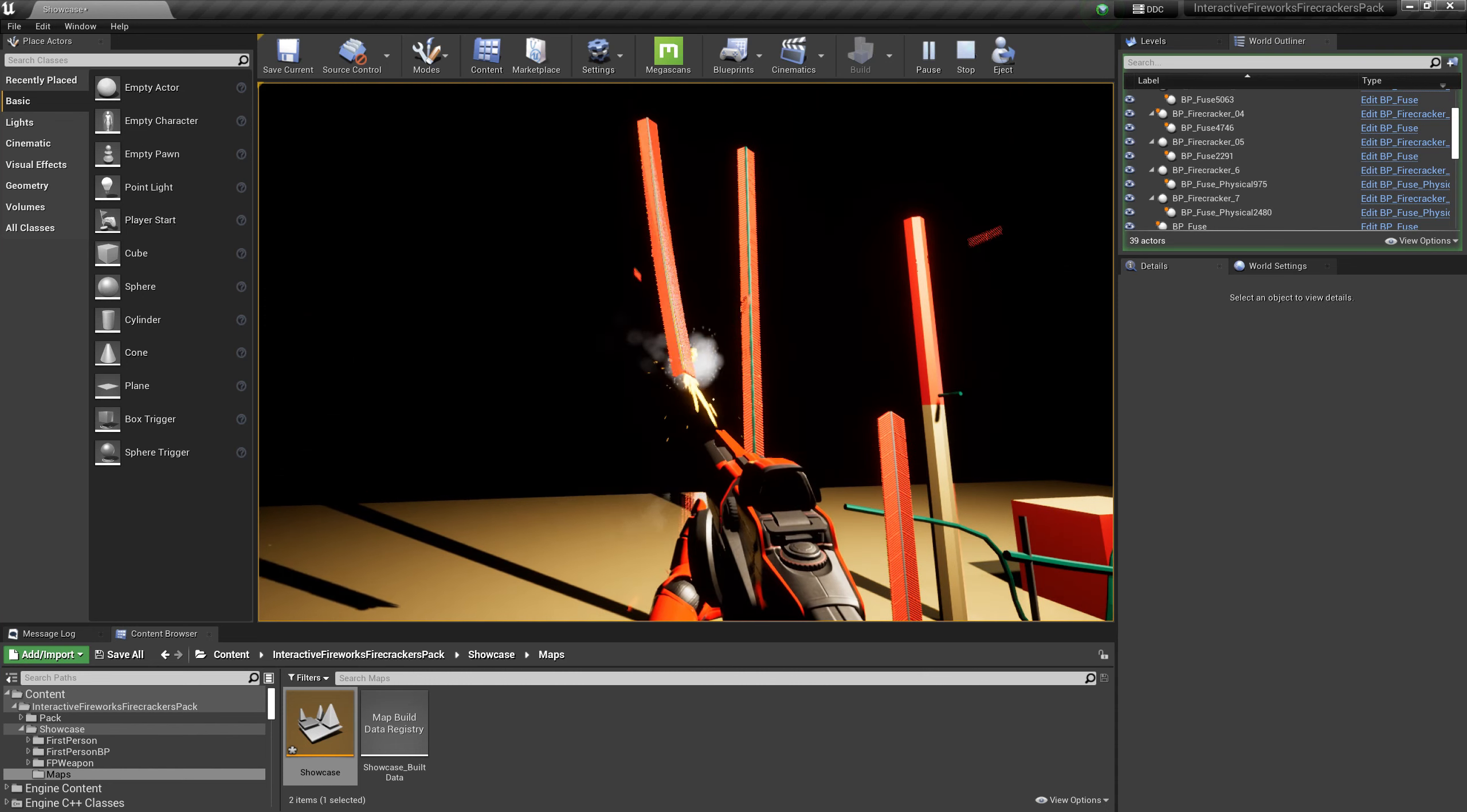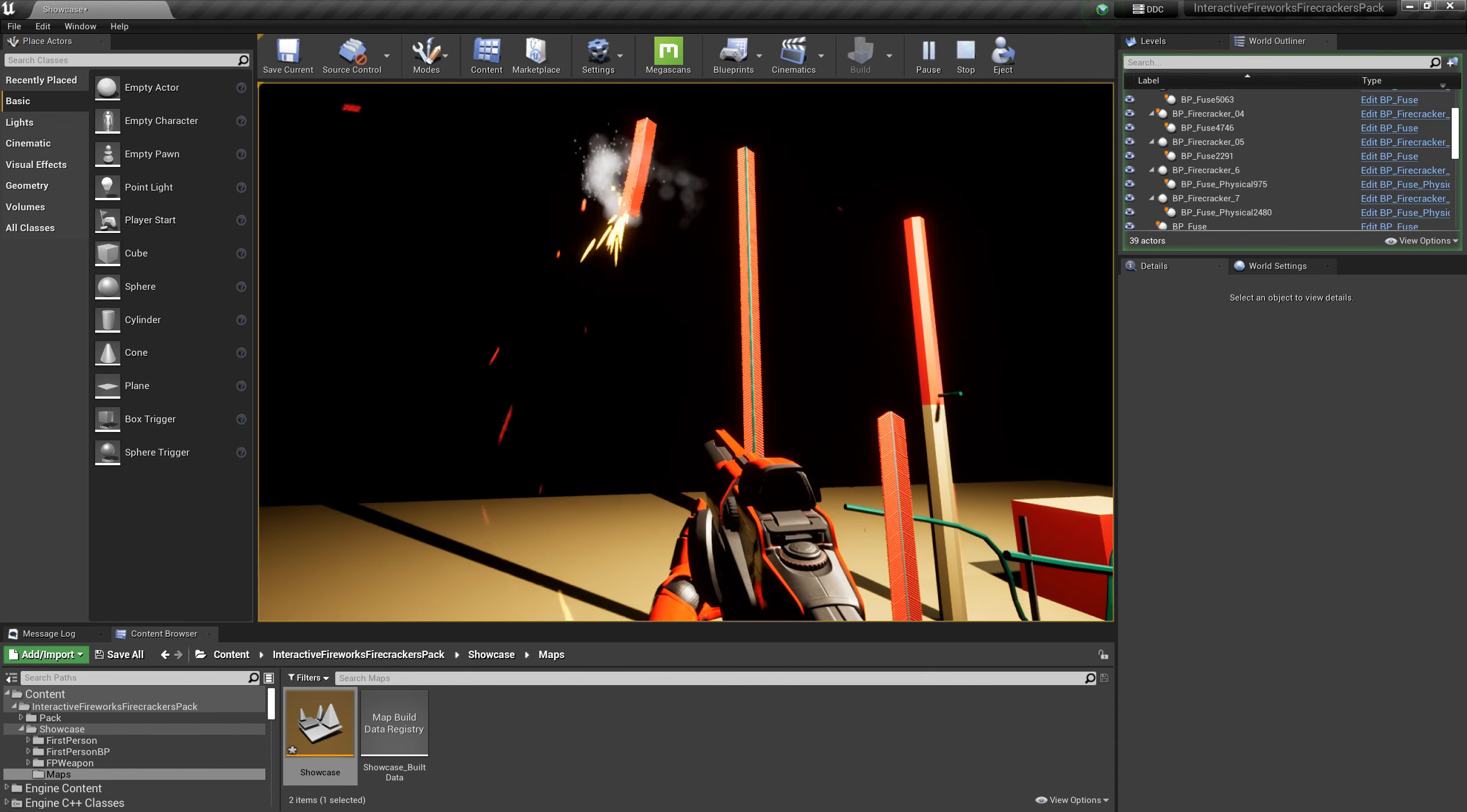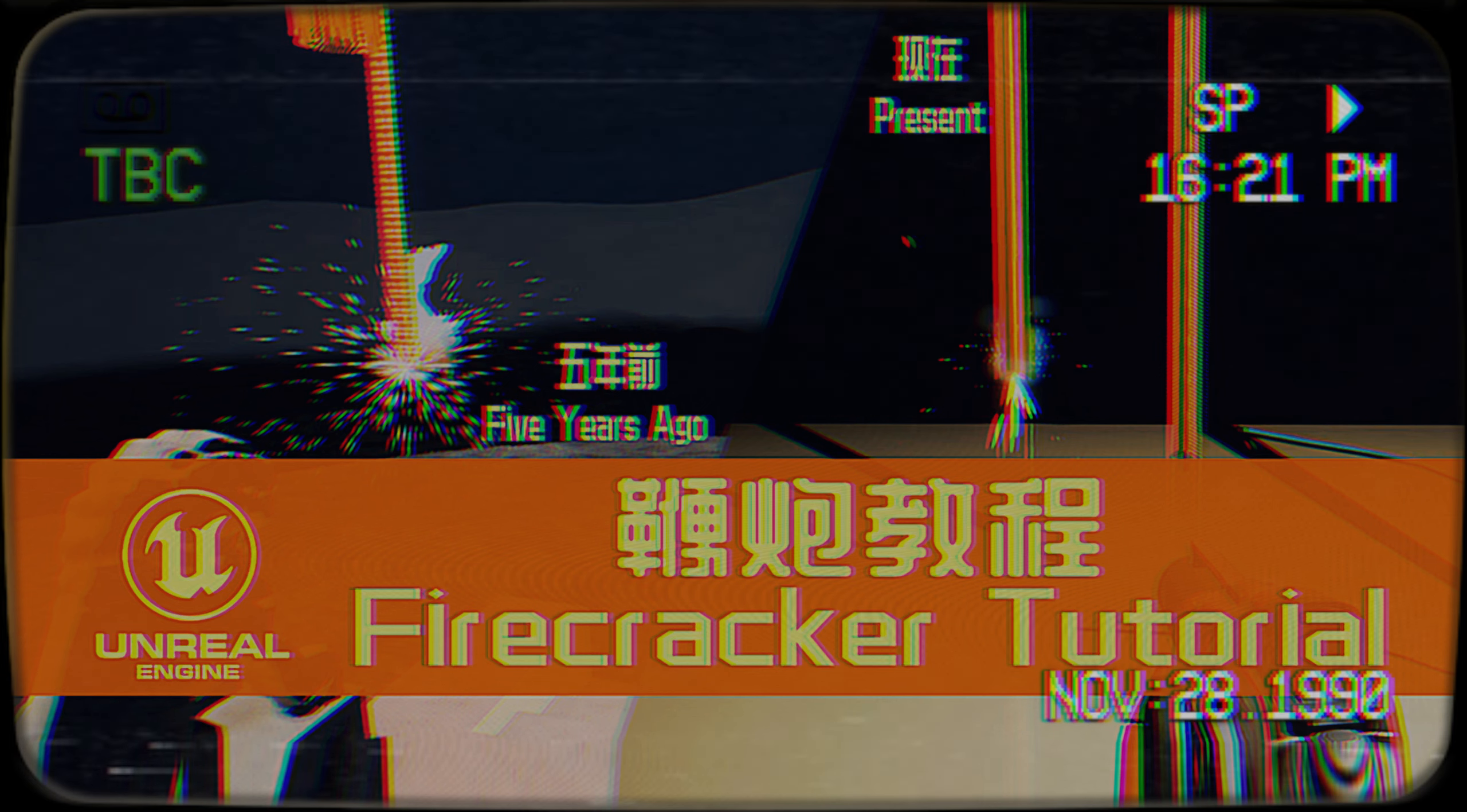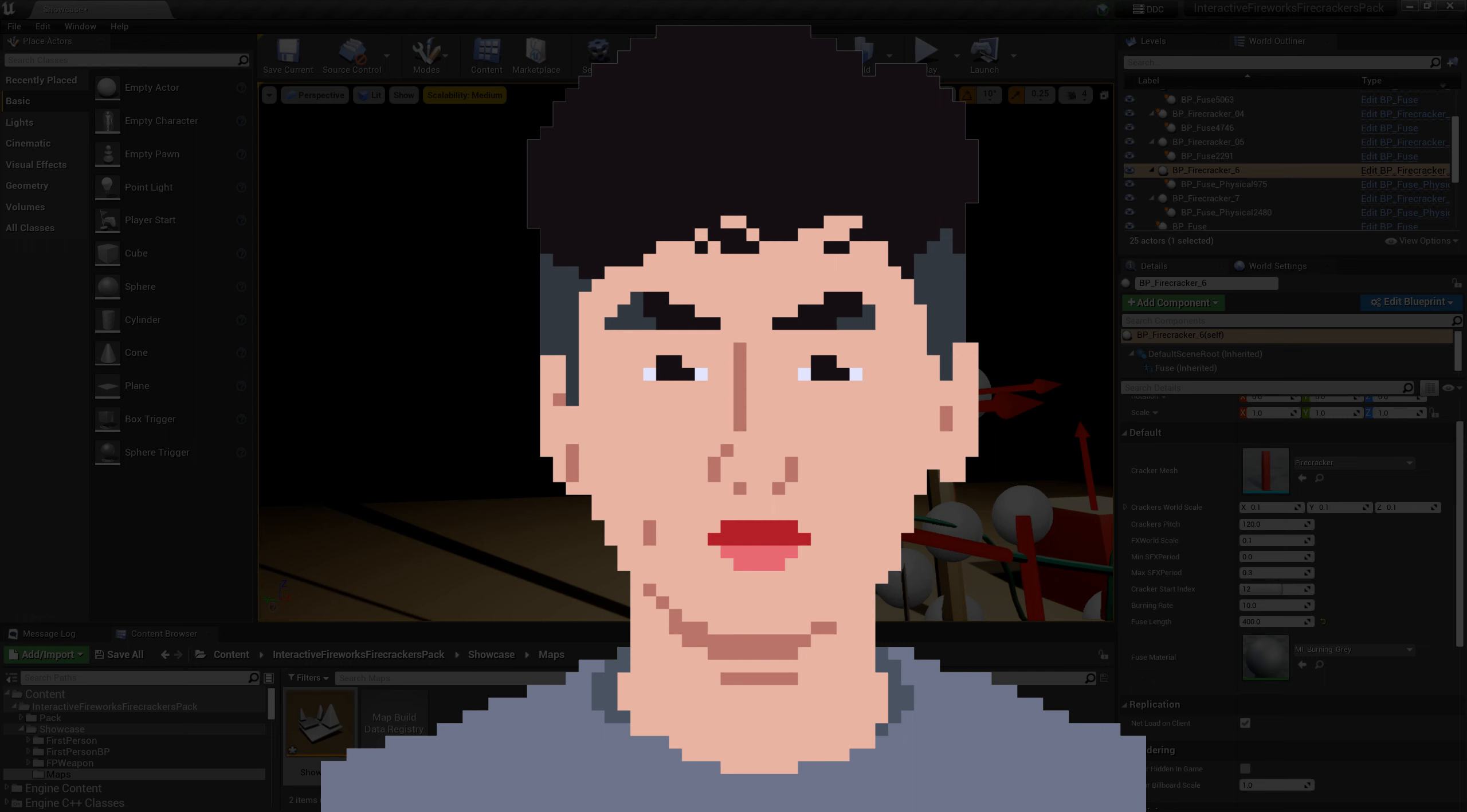Moreover, all firecrackers have independent models, not just simulated with materials, which is more advanced than the method I provided in the firecracker remake tutorial for Chinese New Year. It also starts burning from the end without the arrow component, and it can ignite other fuses or fireworks during the burning process.